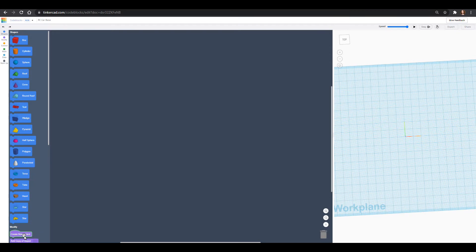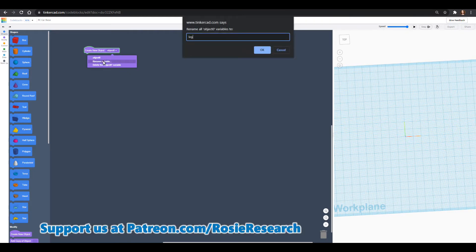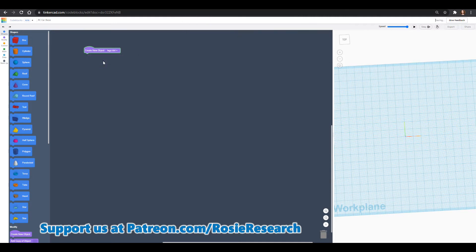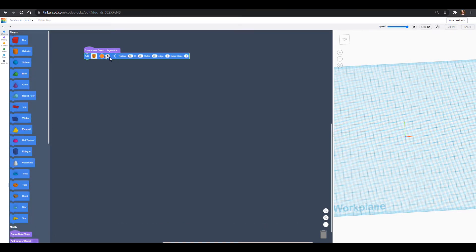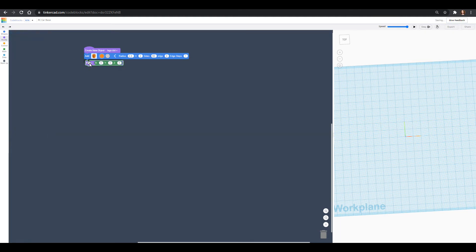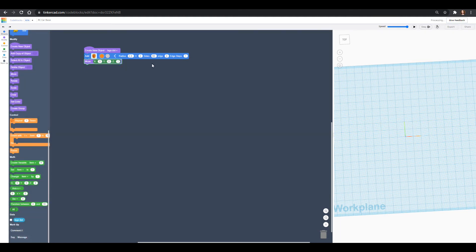First let's start by creating our Lego dots. We'll do that by creating a new object. To make our Lego dots we're going to make a few objects: the first being the dot, then we'll build the dot into a line and the line into a plane. I looked up that Lego dots have a diameter of 4.8 millimeters, so we want to split that in half to get 2.4 millimeters for the radius. The height will be 2 millimeters, we'll put 50 sides to make it more circular, and we'll move it 0.85 in the z direction for our Lego dot.